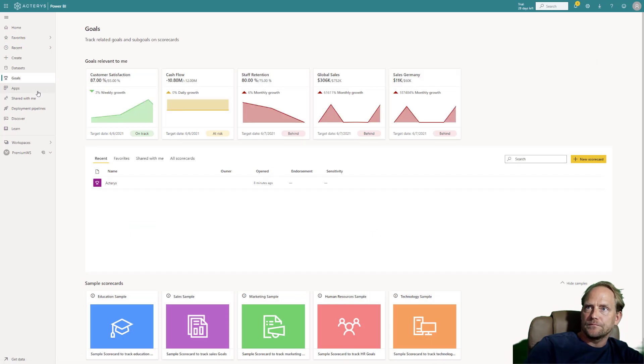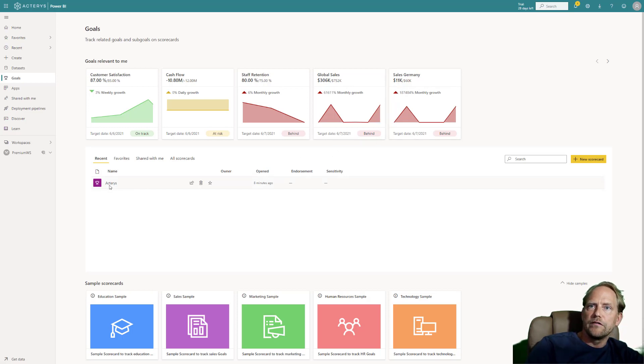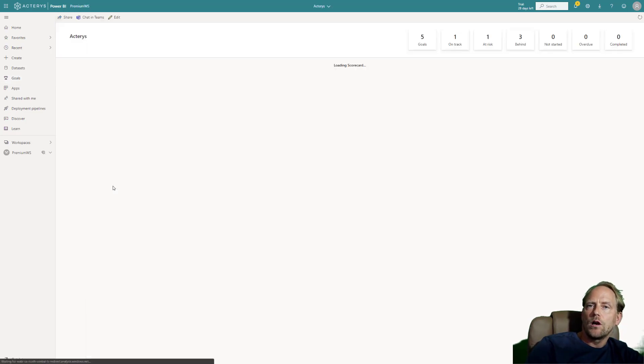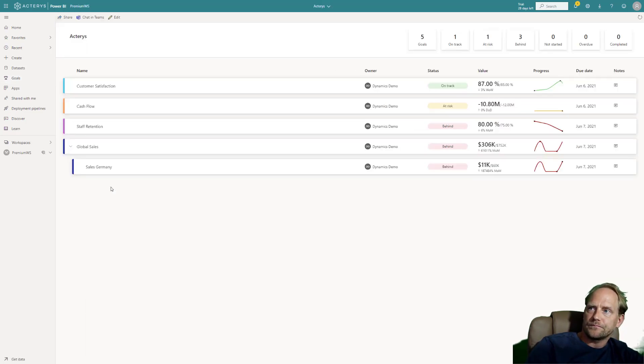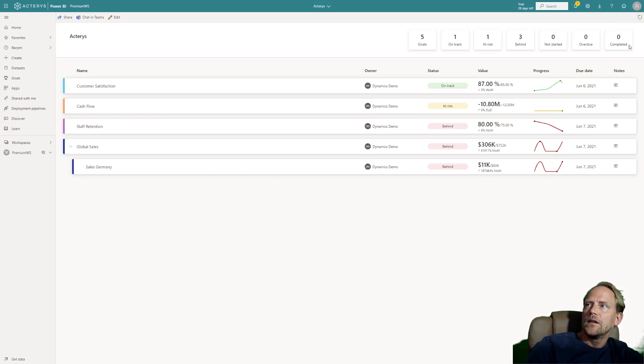But let's have a look now of how this affects the goals. So if I go back to the goals, I see at the moment initially not much has changed, it still looks pretty bad. But if I go now to the scorecard and click on refresh or refresh the underlying dataset, I will see the results.